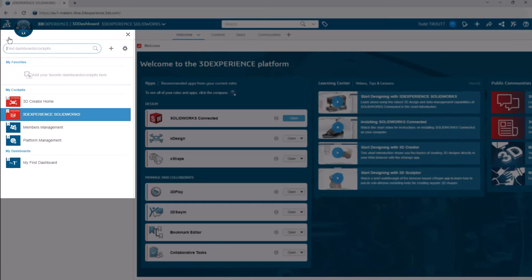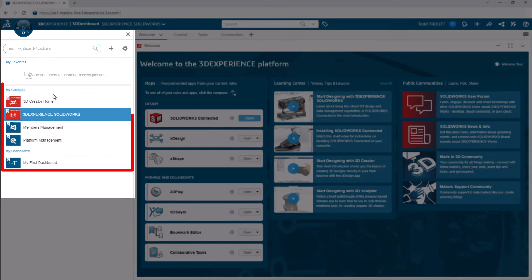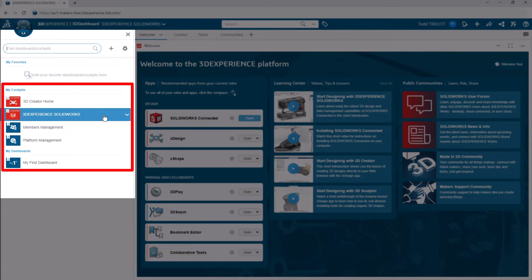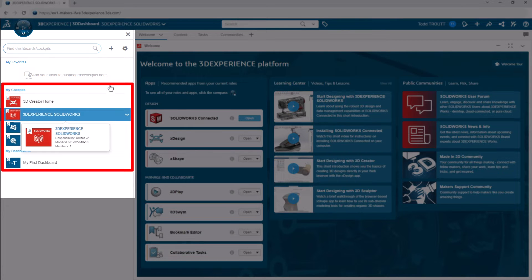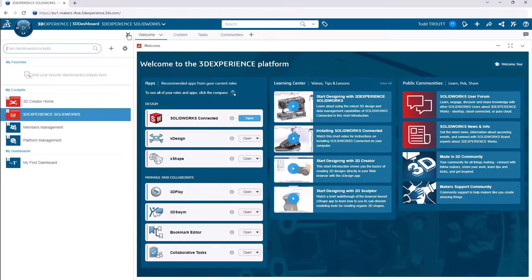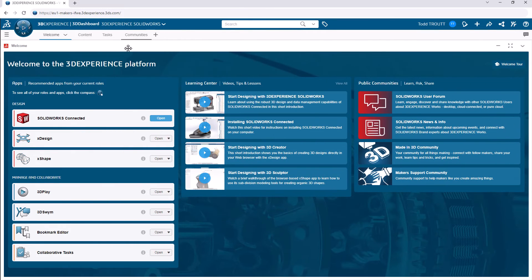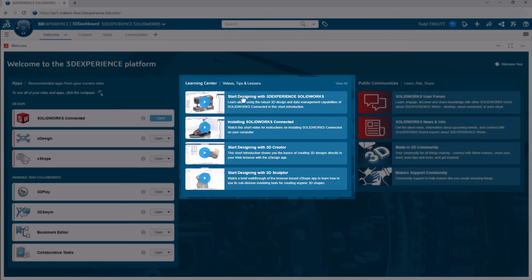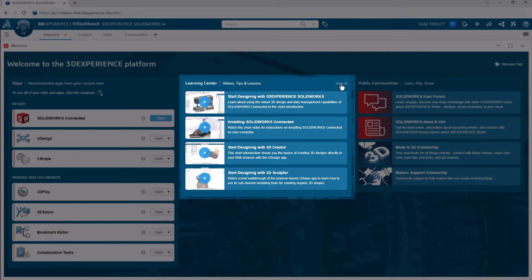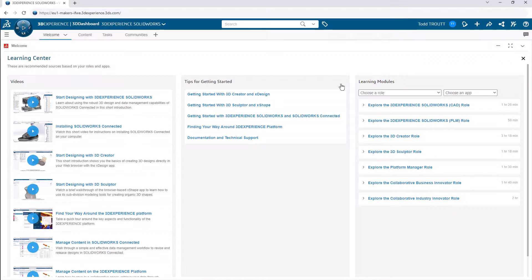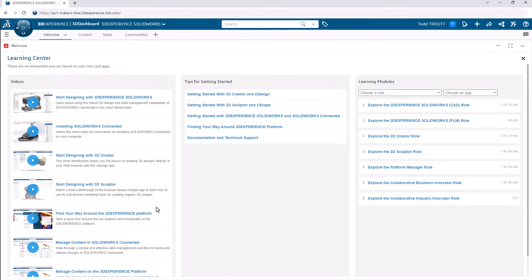You should have everything you need right here, but there are other dashboards created for you and you can create and customize your own if you want. Notice there's also a section there for more videos, tips, and lessons. In fact, there's a video that talks all about the interface and some other little tools in the platform once you're ready to get into it. It's the one there called Finding Your Way Around the 3D Experience Platform.